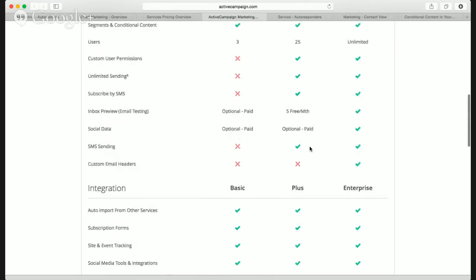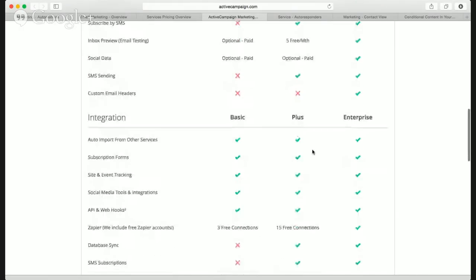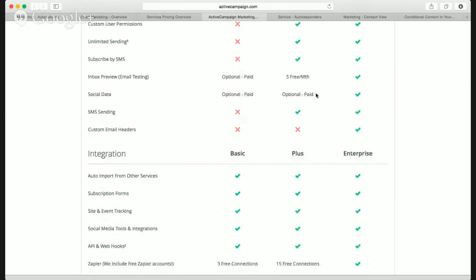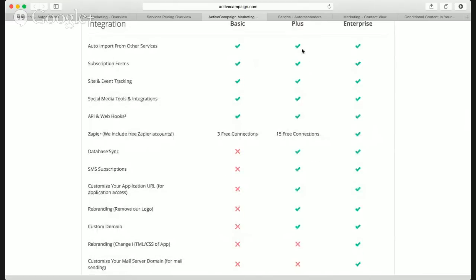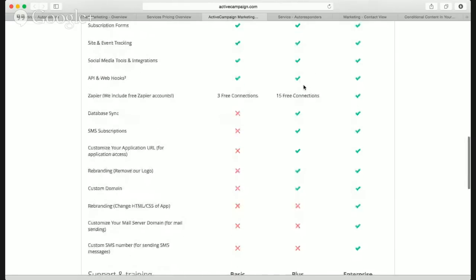Inbox preview — you get five free per month with the Plus account, which should be enough for most people. I also have a Litmus and EmailOnAcid account I use. Social data — I have it in my account. You can auto-import from other services and databases. You get site and event tracking, social media tools and integrations, Facebook sharing. API access for all accounts — the API is pretty awesome with detailed step-by-step examples.